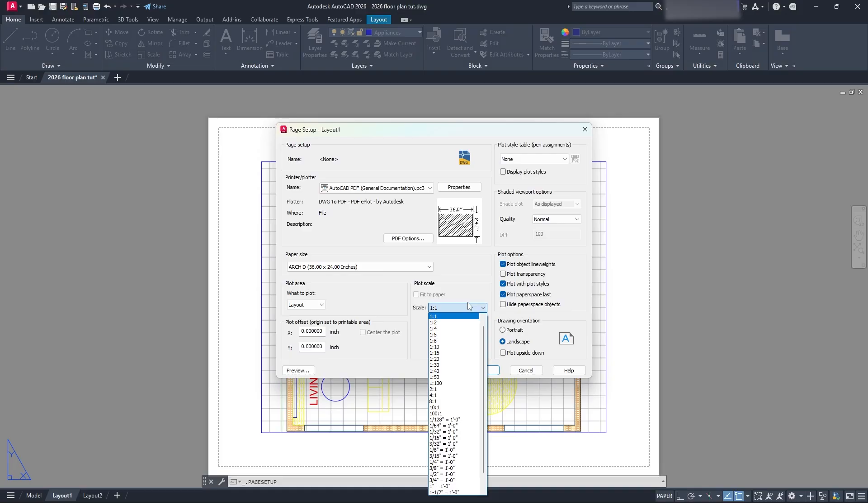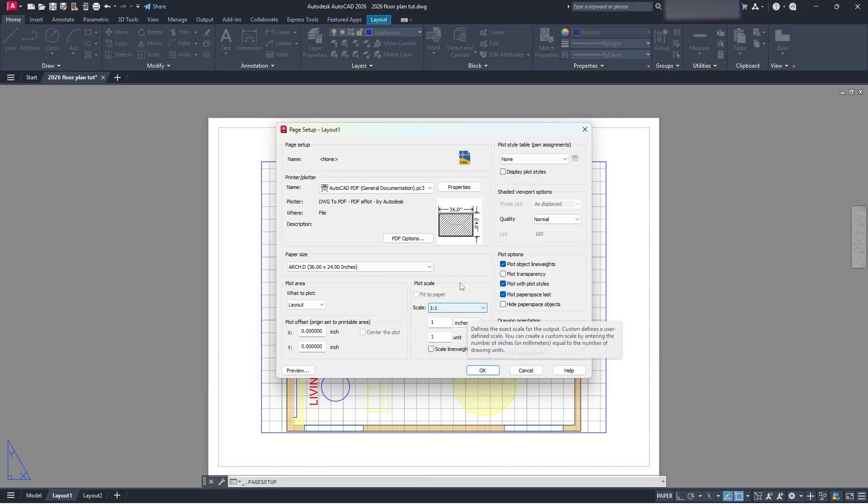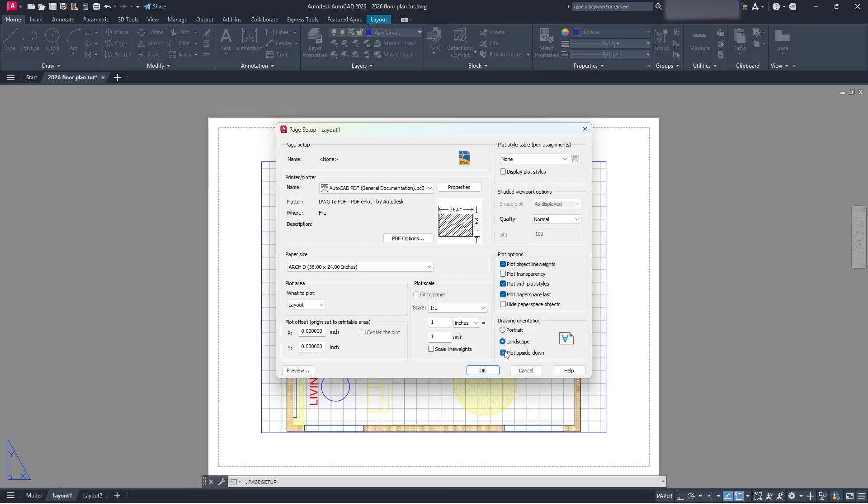Next thing you want to do is you want to see your plot scale. Set that to what your plot scale is. I'm not going to go over that because it's a lot to touch on, but go set that to what you need it as. And then you can also select your drawing orientation, so portrait landscape. You can even plot it upside down if you really want.